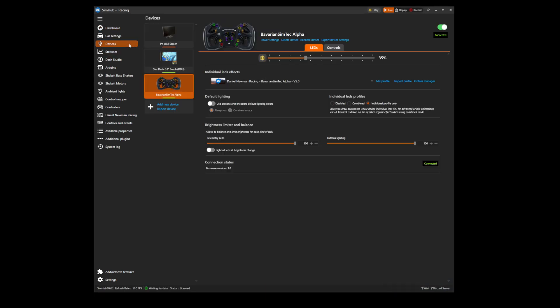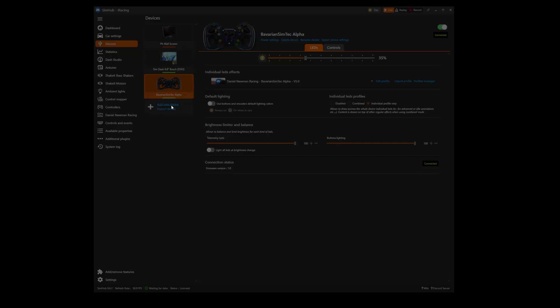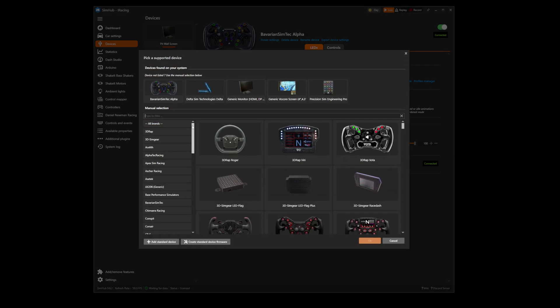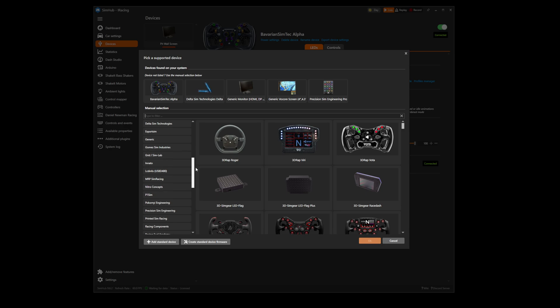If not, select devices and then add new device. When greeted with the menu listing all devices available in SimHub, scroll down until you find the device that you are looking for.